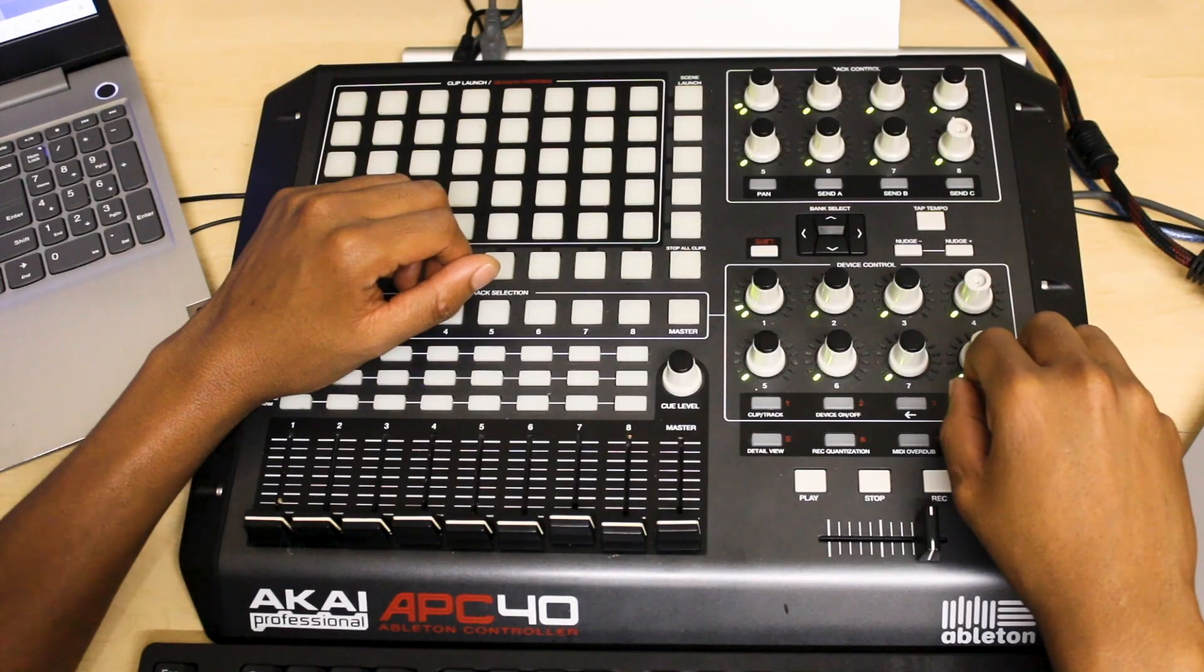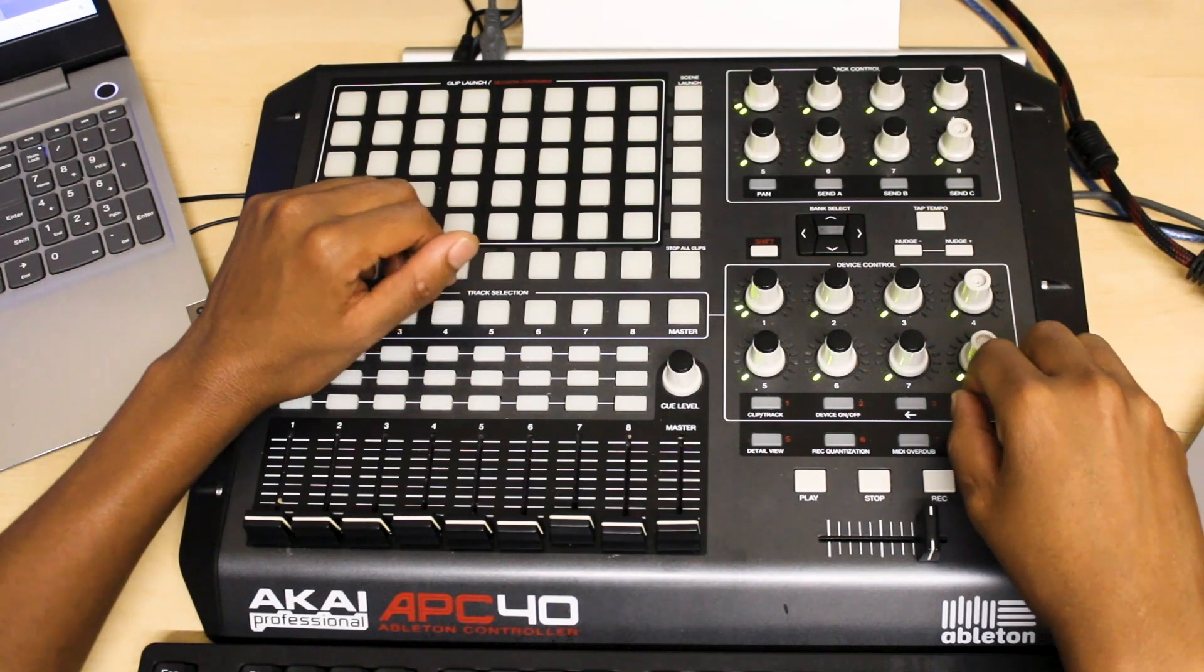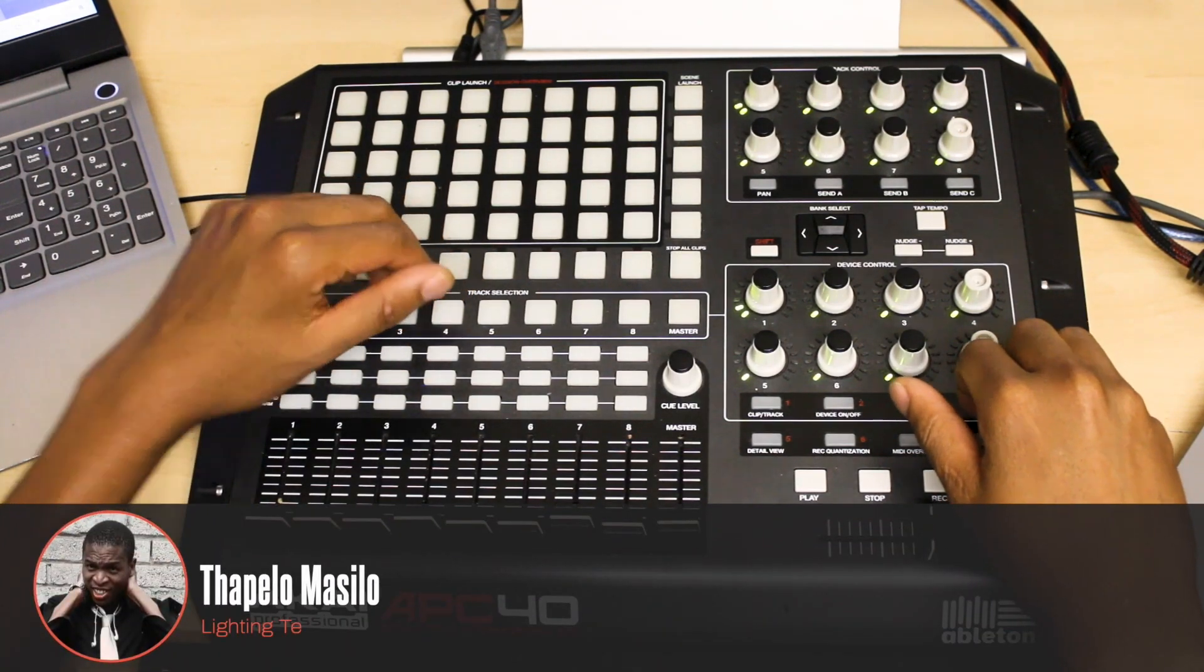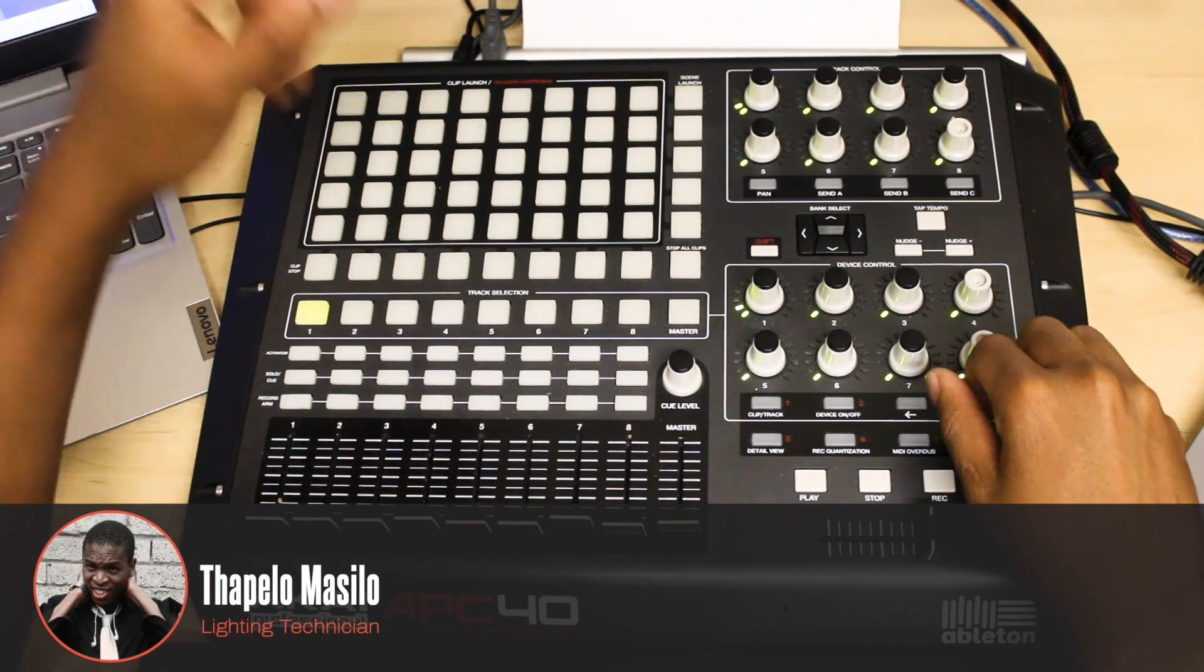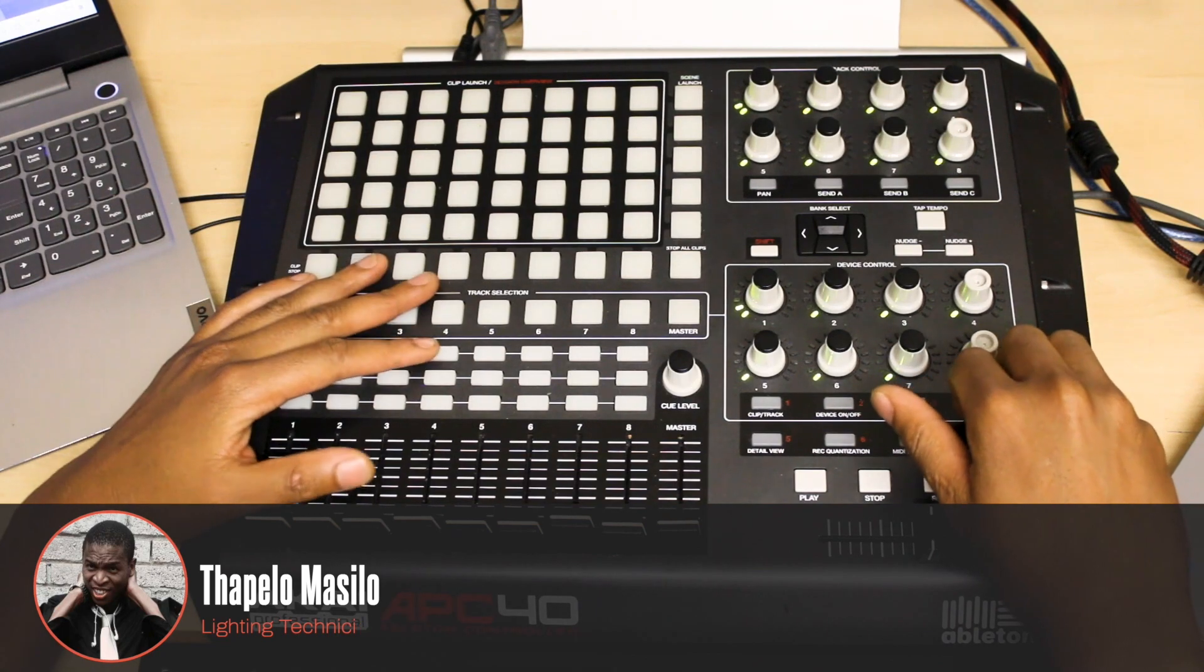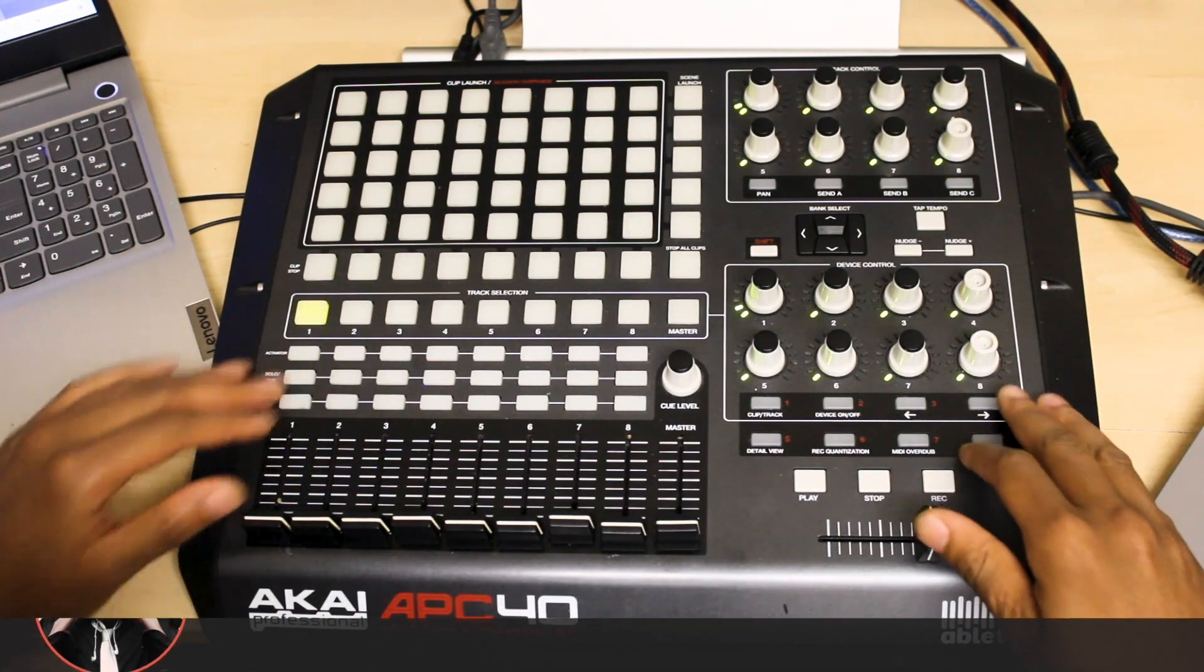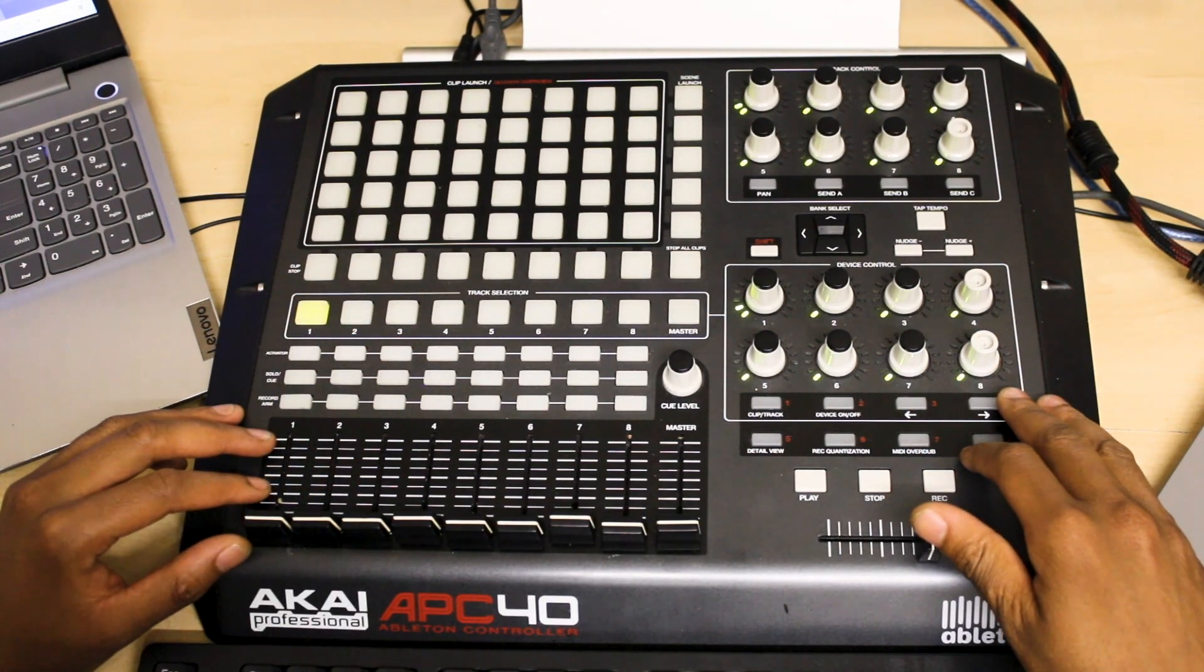Welcome to my channel. My name is Tape Lomasilo and in today's video we'll be looking at mapping the Akai APC40 to GrandMA2.